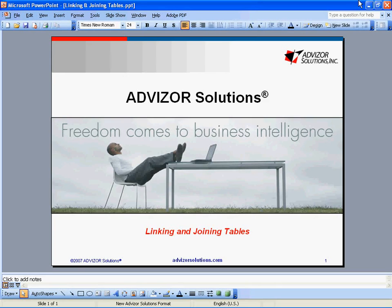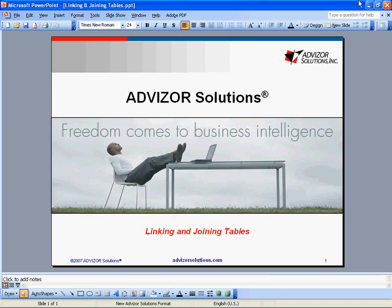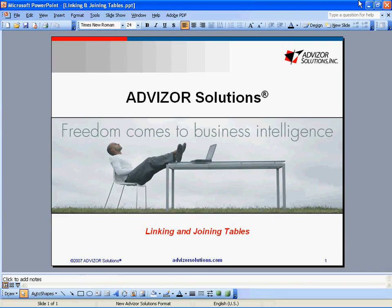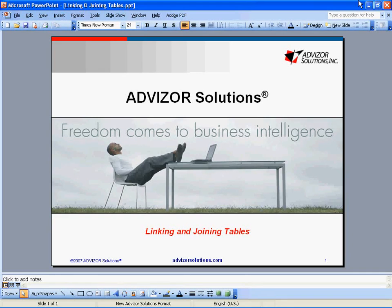This creates extreme analysis and query difficulties for all reporting and most analysis tools. Advisor, however, handles these situations easily because data in our in-memory data pool does not need to be pre-aggregated, and we can easily set up one and two-way color selection and filtering links between the tables. Let's see how it works.